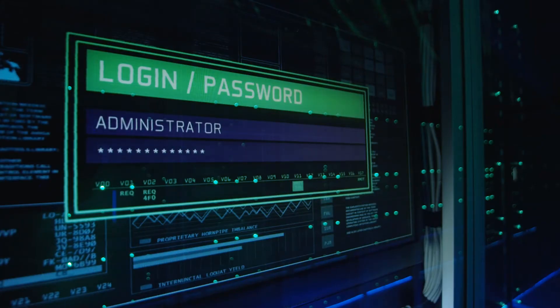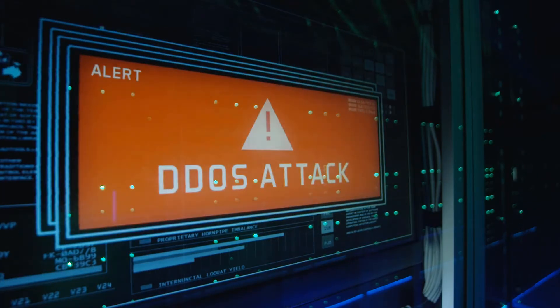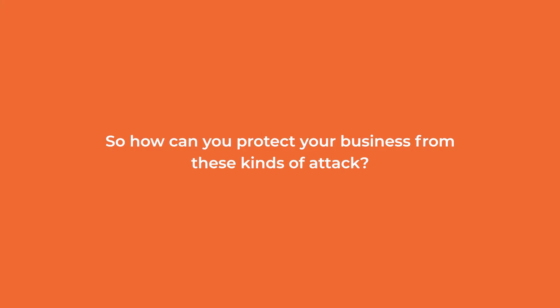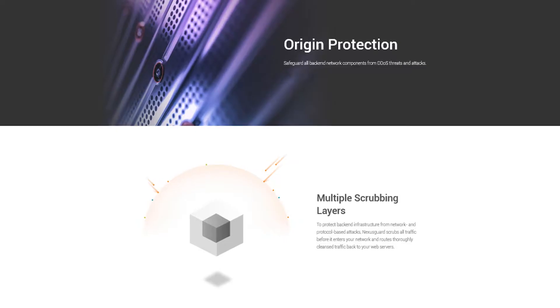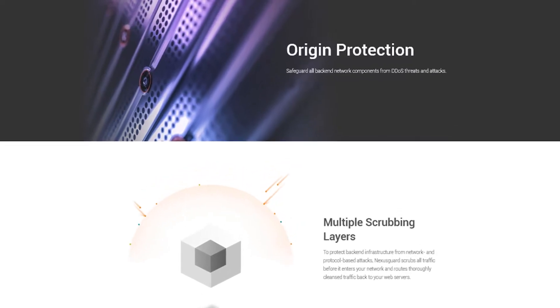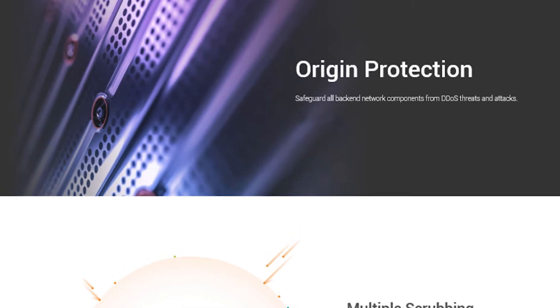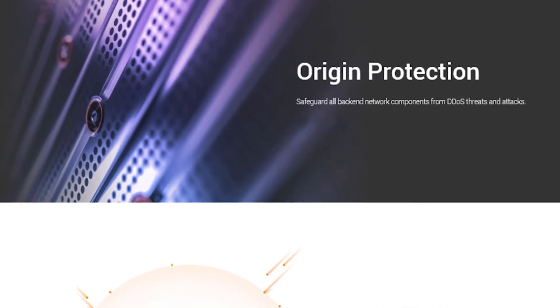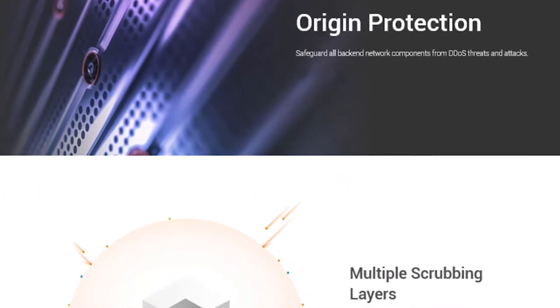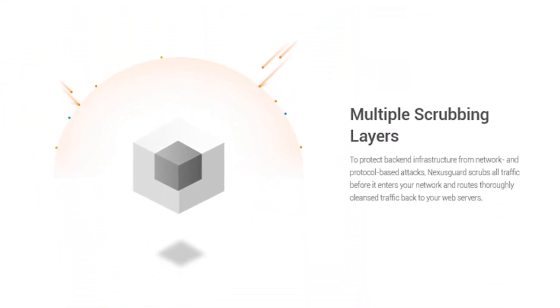So how can you protect your business from these kinds of attacks? Nexusguard's Origin Protection is the best solution that ensures your business is protected with its multiple scrubbing centers around the globe to make sure you only get clean traffic for maximum efficiency.